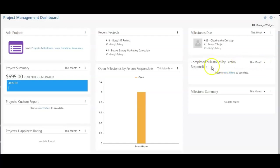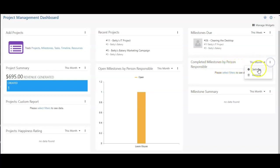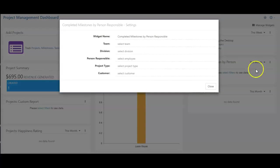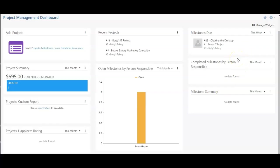This widget will show me my completed milestones, and again, these are all set by person responsible. So here, I can change the settings to change the person responsible. As of right now, this one shows me.